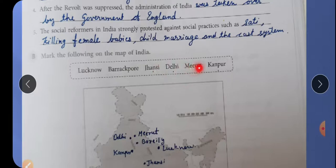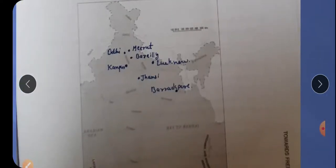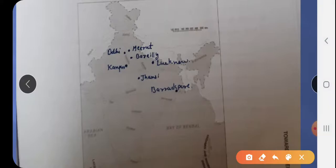Next question: Mark the following on the map — Lucknow, Barakpur, Jhansi, Delhi, Meerut, Kanpur. Here I have marked them for you. Bareilly is marked extra, so don't write that — cross it out. The rest you are to mark. Is it clear?